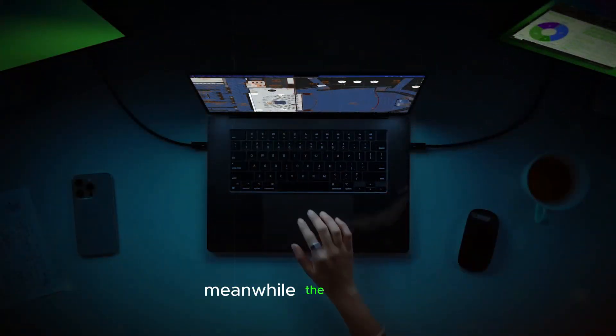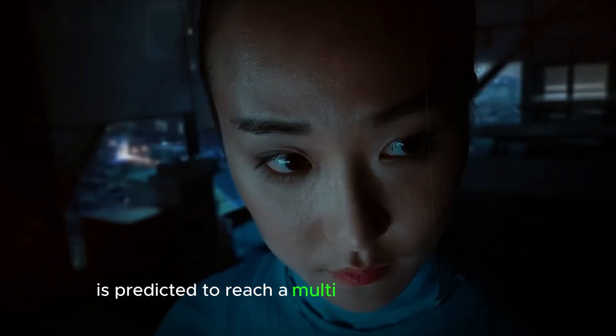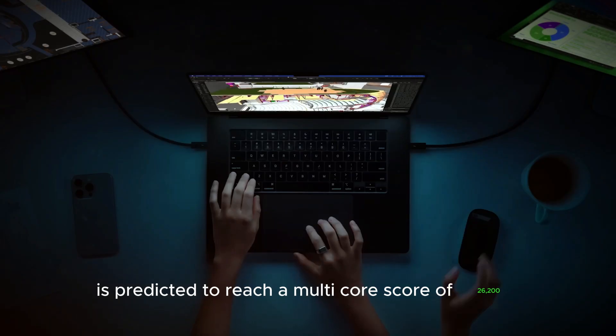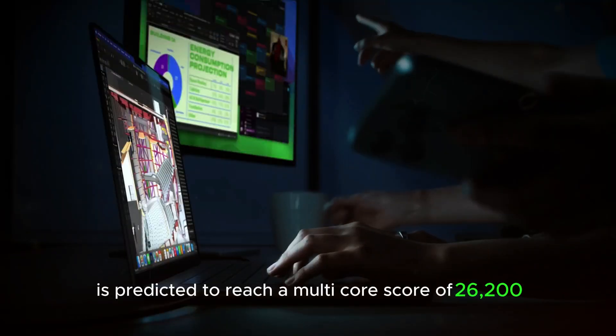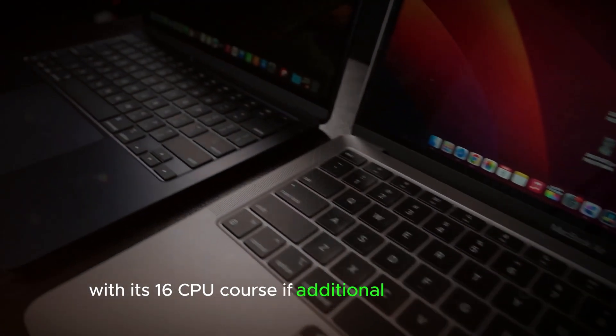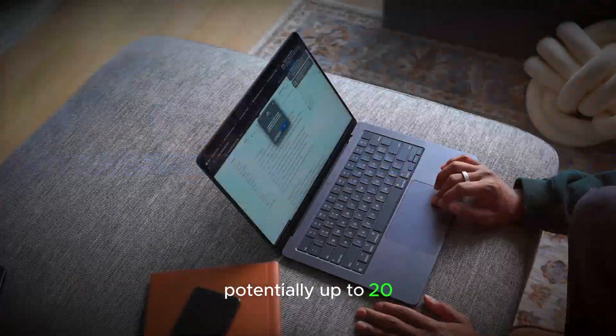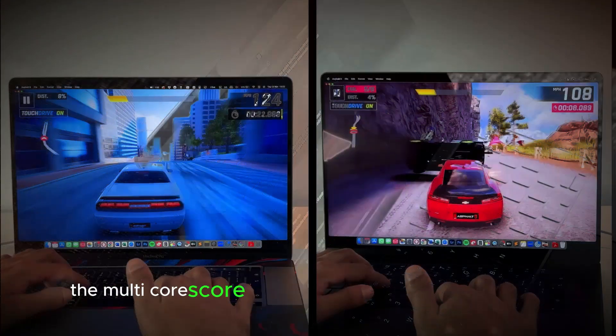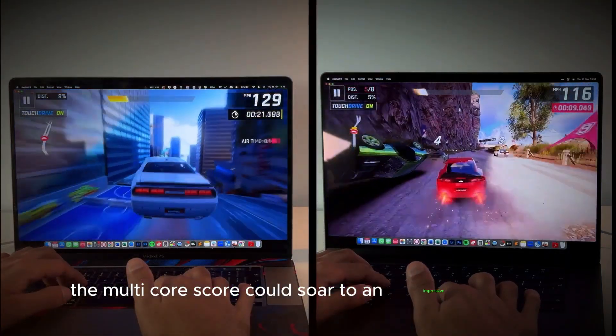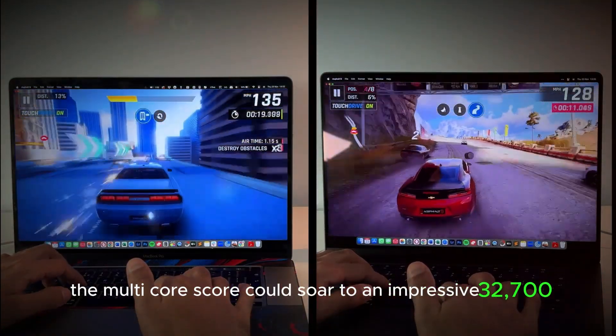Meanwhile, the M4 Max is predicted to reach a multi-core score of 26,200 with its 16 CPU cores. If additional cores are added, potentially up to 20, the multi-core score could soar to an impressive 32,700.